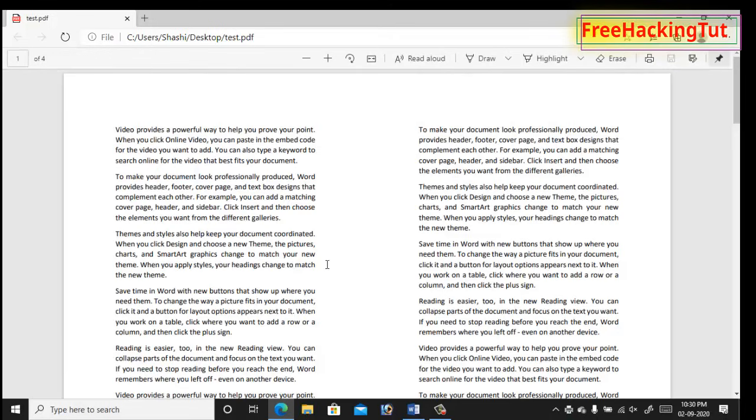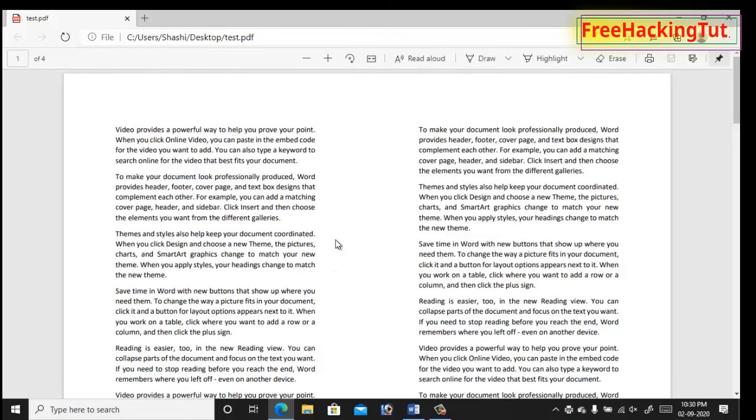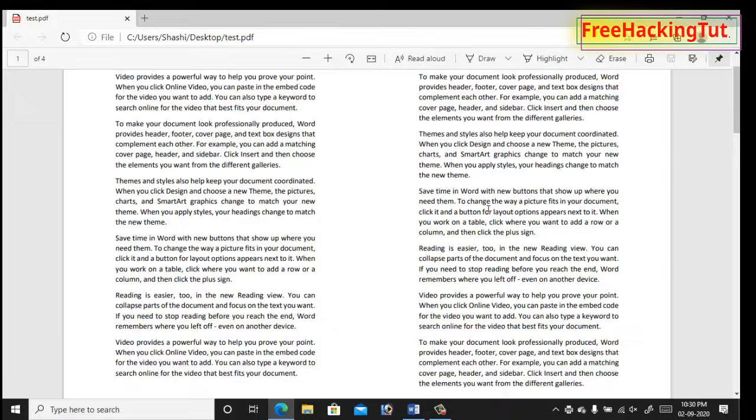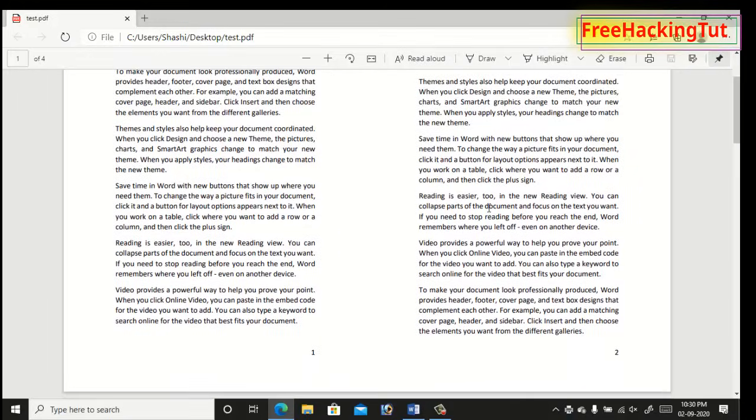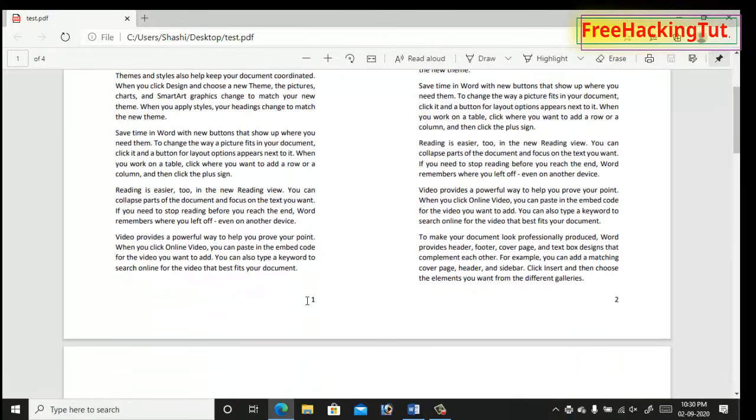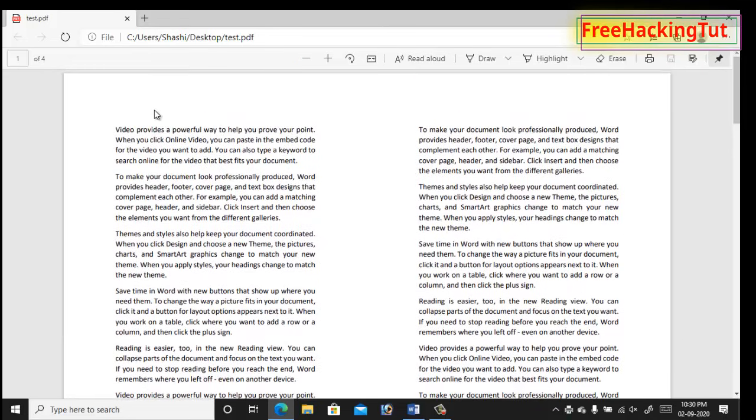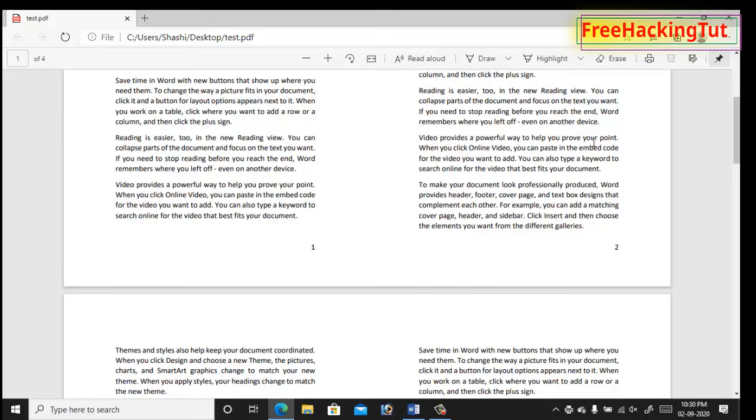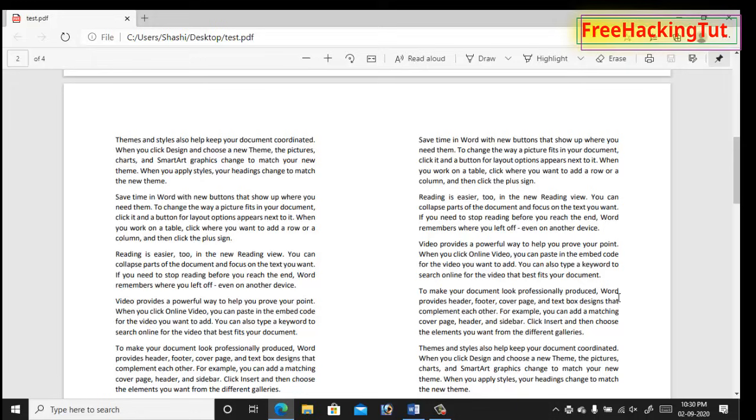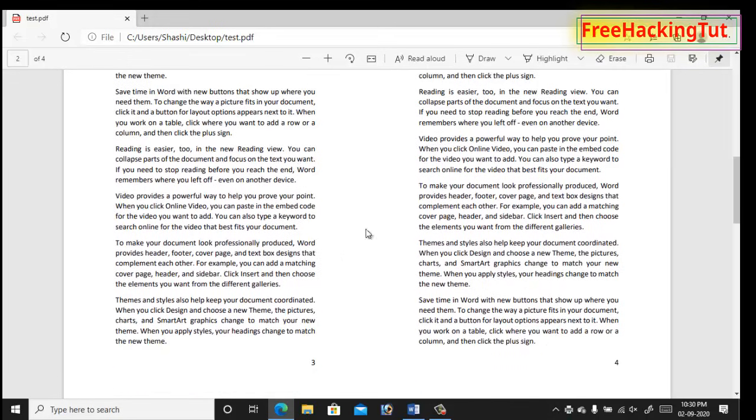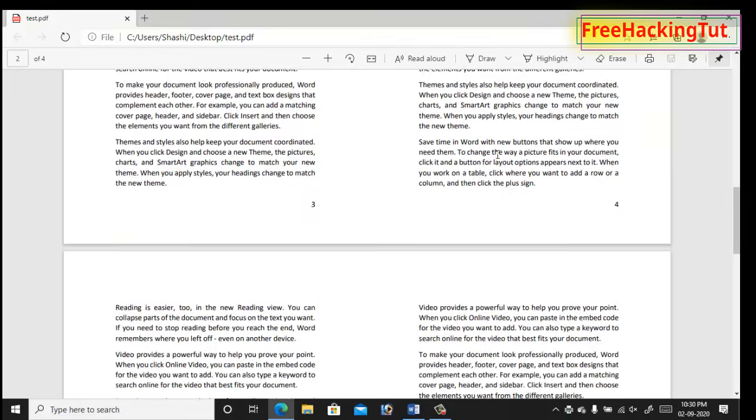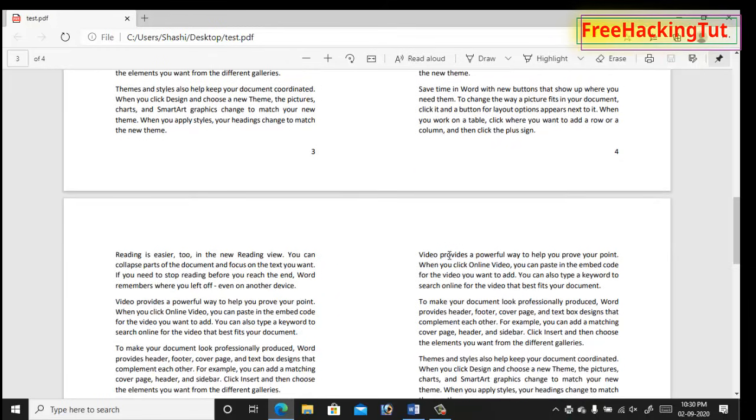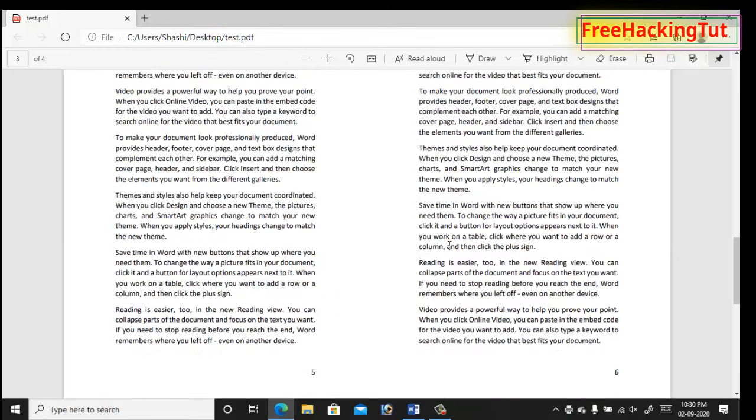Now my document will look the same as it is displayed in my screen. You can see here page number one and page number two is printed on a single page, and again page number three and page number four is printed automatically on a single page. This way the printer will print every two pages on a single page.